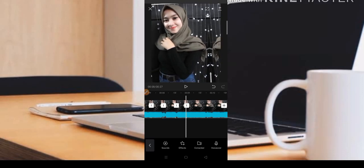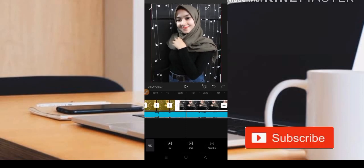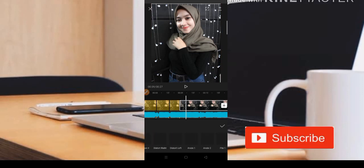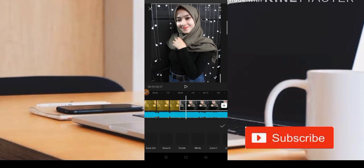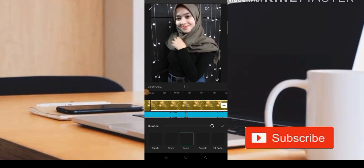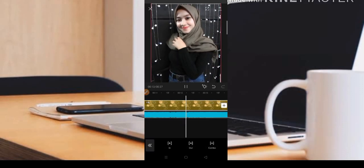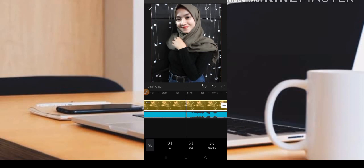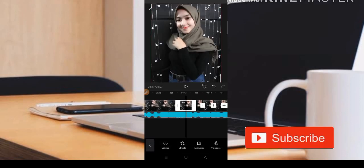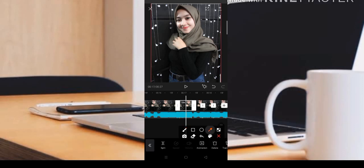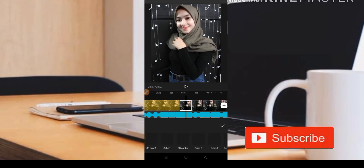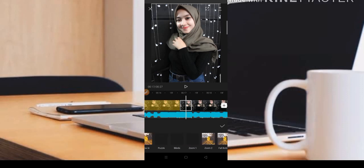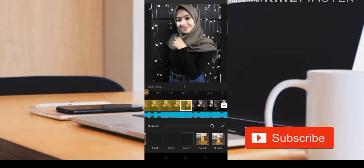Jadi di bagian sini nanti kita bisa tambahkan untuk efeknya yaitu efek zoom 1. Kita cari zoom 1 di bagian kombo ya teman-teman. Zoom 1, kita cari zoom 1. Setelah seperti ini teman-teman bisa klik saja bagian potongan berikutnya, di sini teman-teman bisa tambahkan untuk efeknya yaitu zoom 1 ya. Jadi kita tambahkan zoom 1 sampai di akhir dari musiknya.